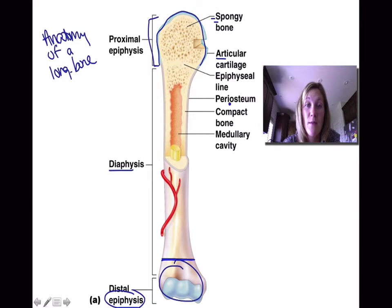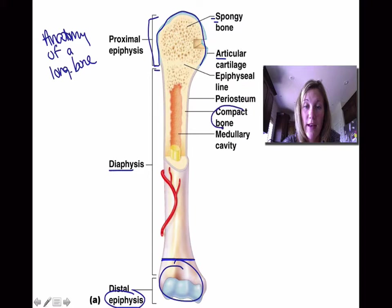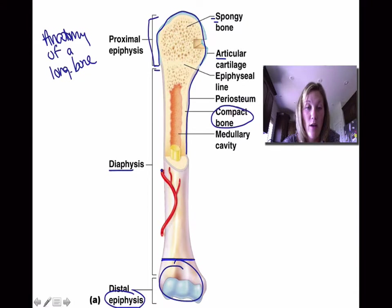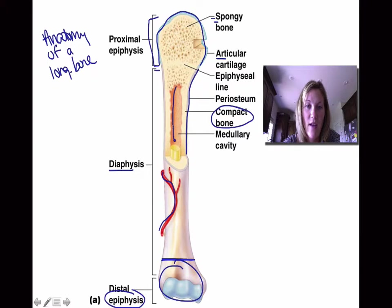The diaphysis is going to make up the length of the bone and it's made up of mostly compact bone. Instead of articular cartilage like the epiphysis, this now is going to be surrounded by periosteum. We also have some blood flow in here. And in the center, we have the medullary cavity, which contains our yellow or red bone marrow.